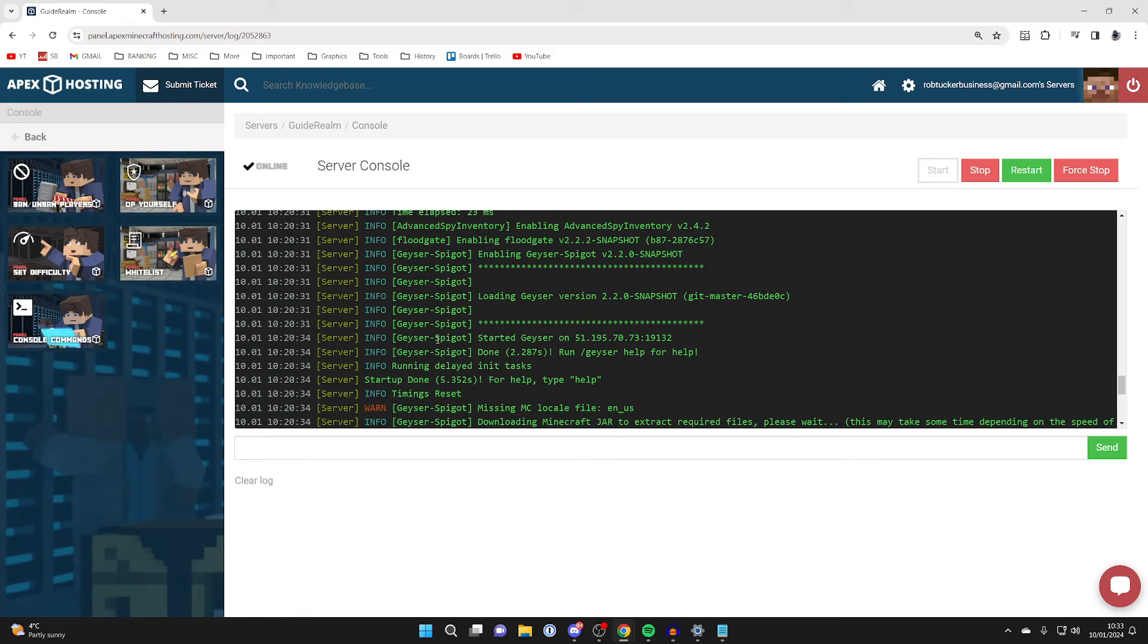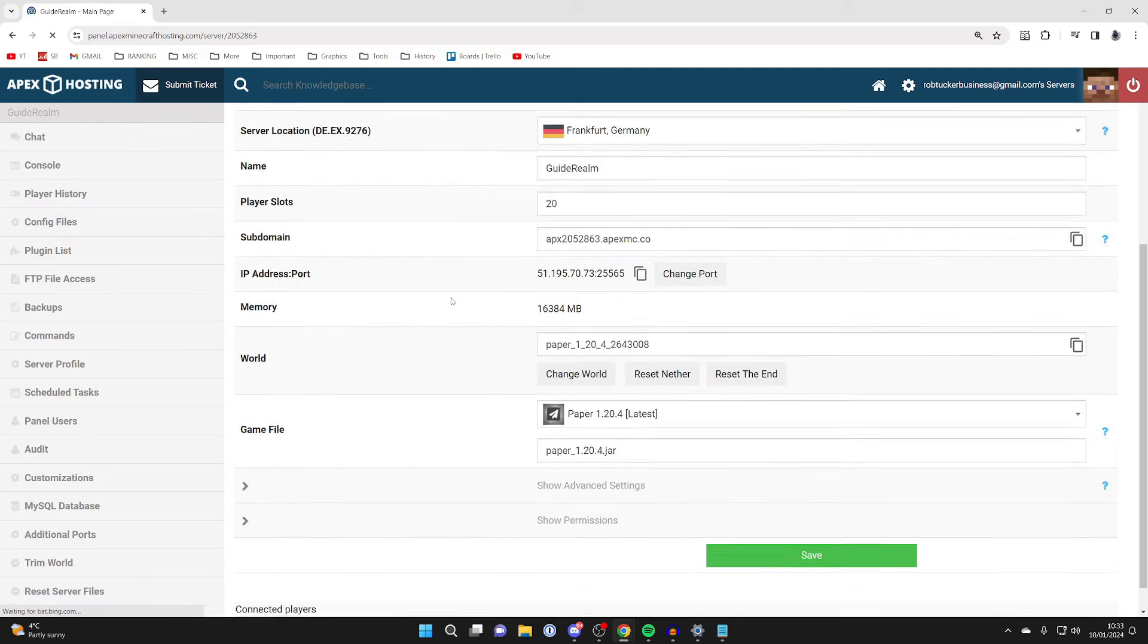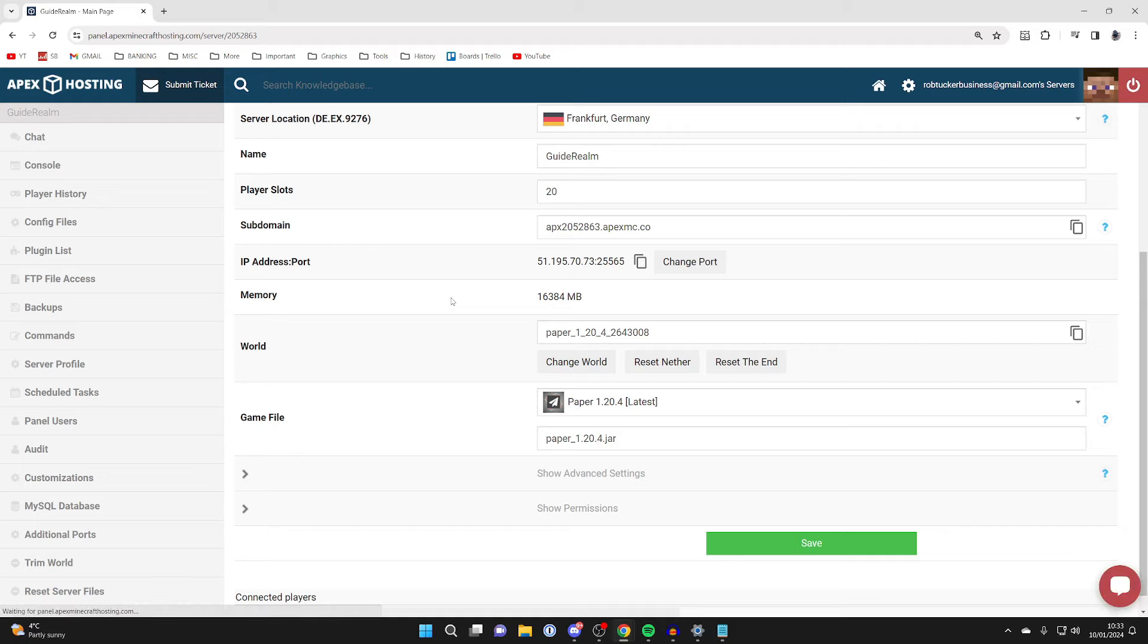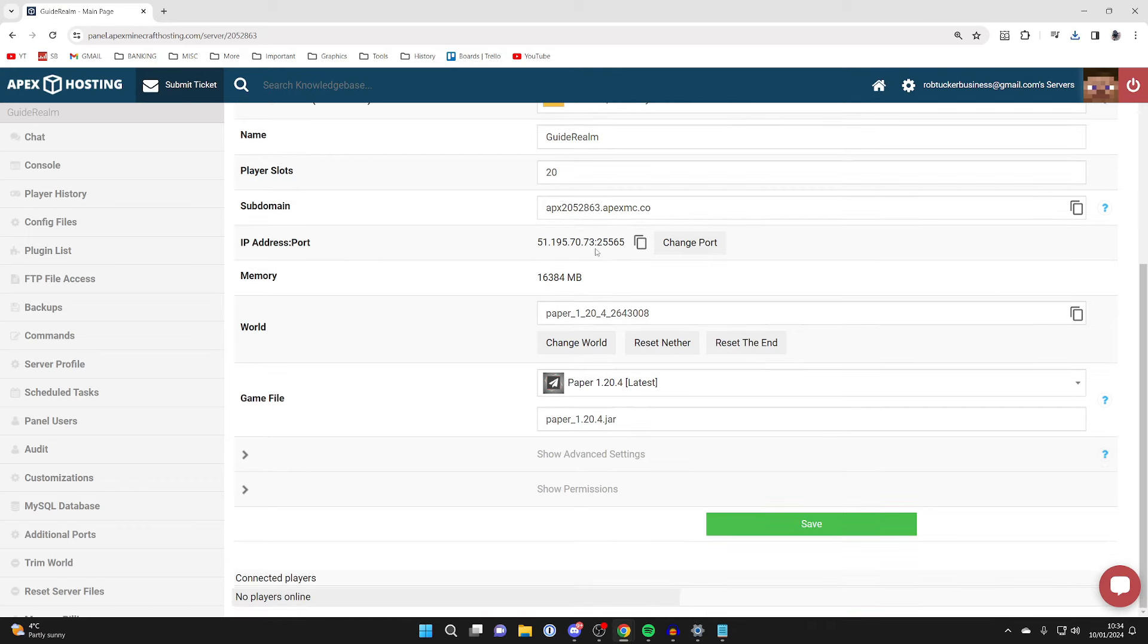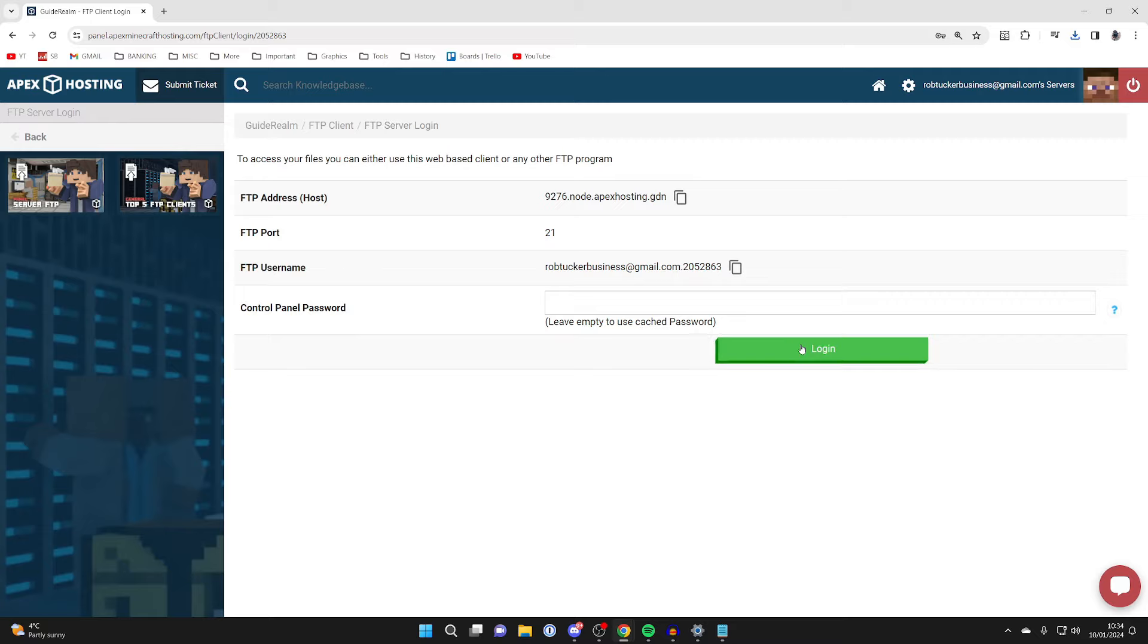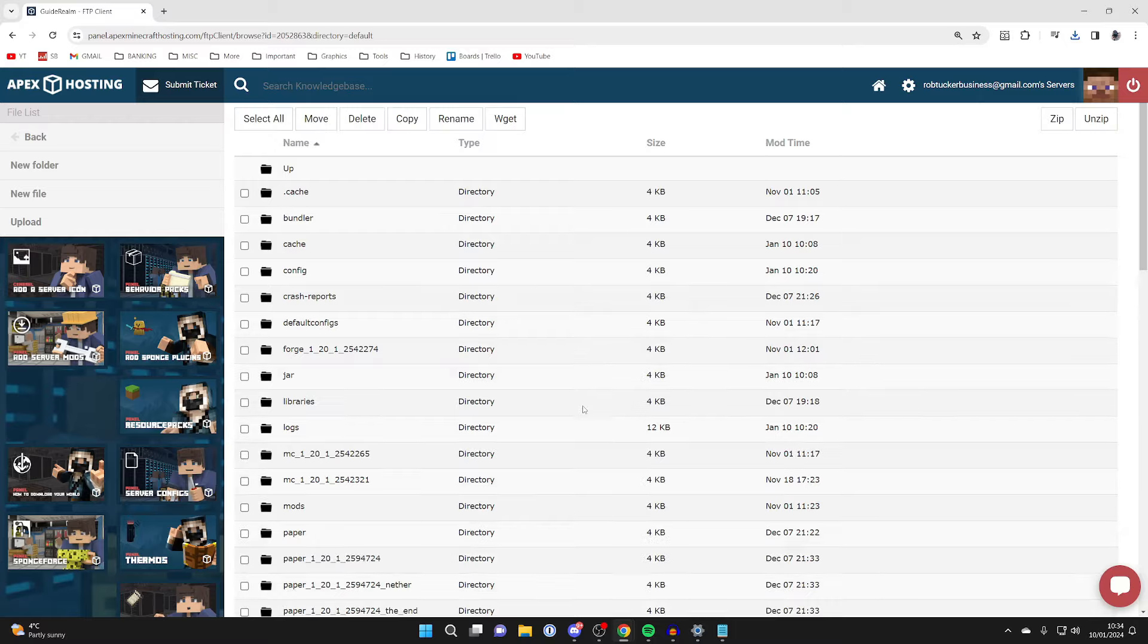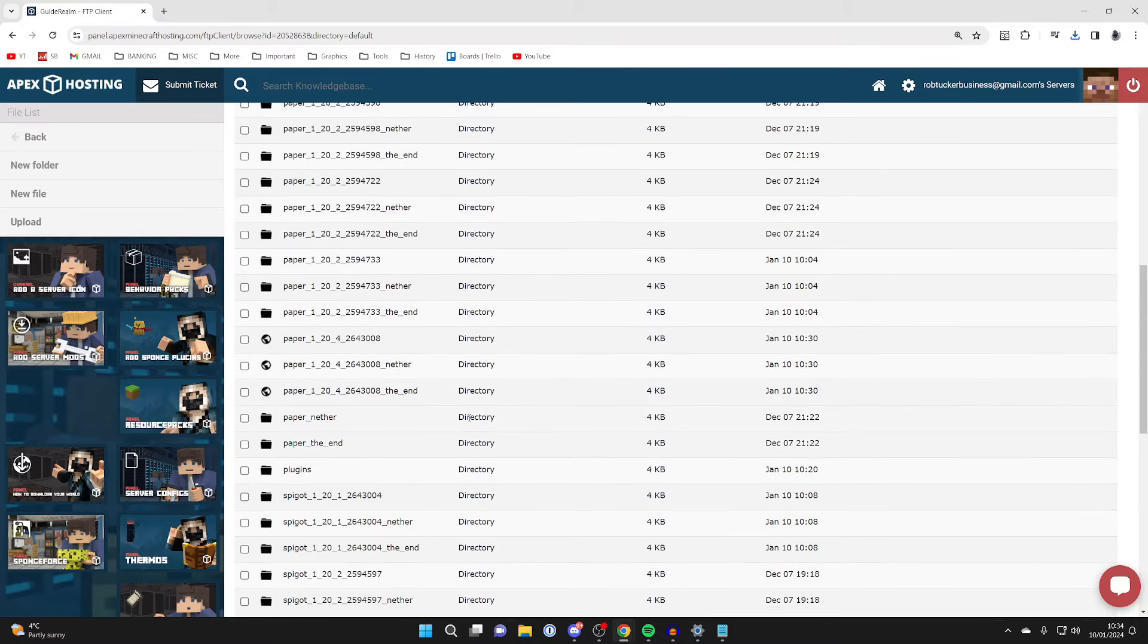We need to check that Geyser is using the correct port. You can see what Geyser is running on in the console. That's my IP but not my port. Click back and scroll down to see your port, which is 25565 in my case. Copy your port, then head to FTP File Access and sign in.